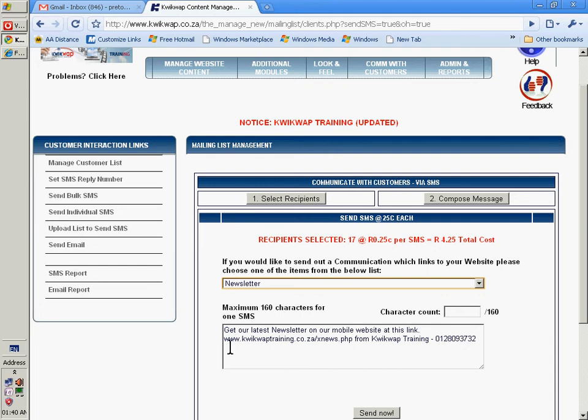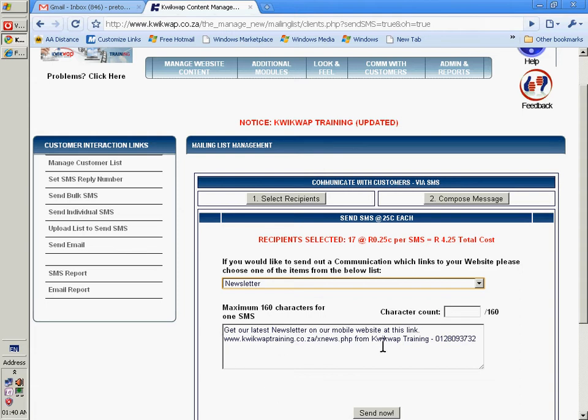They will then get an SMS and if their cell phones are internet enabled, they will be able to open that specific link.